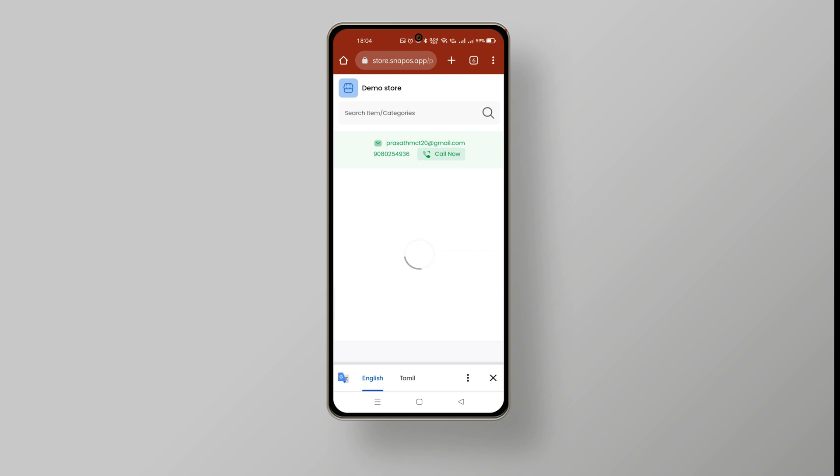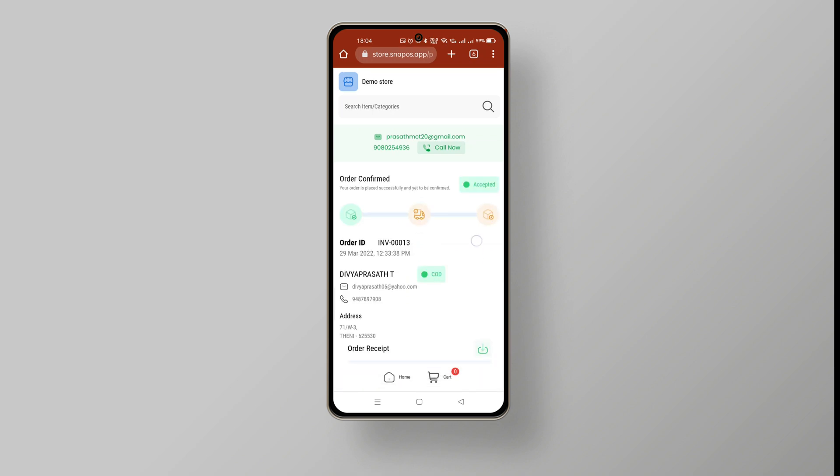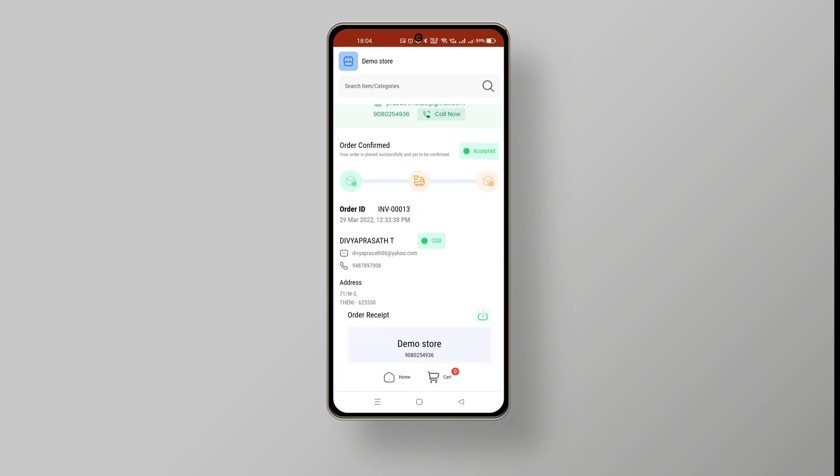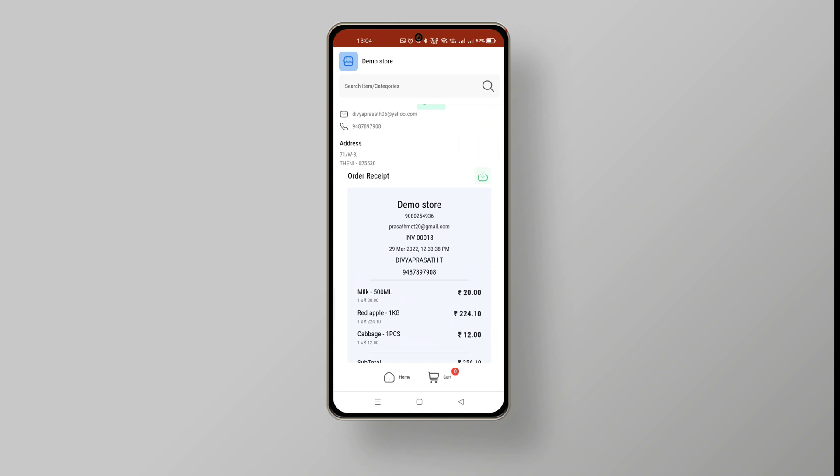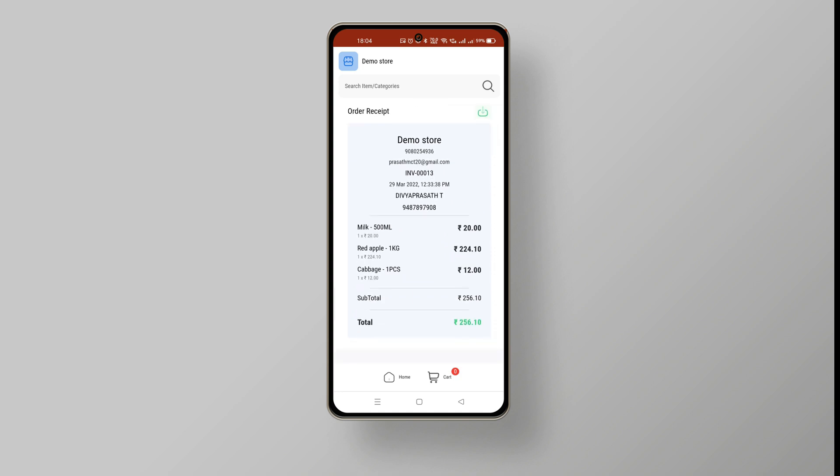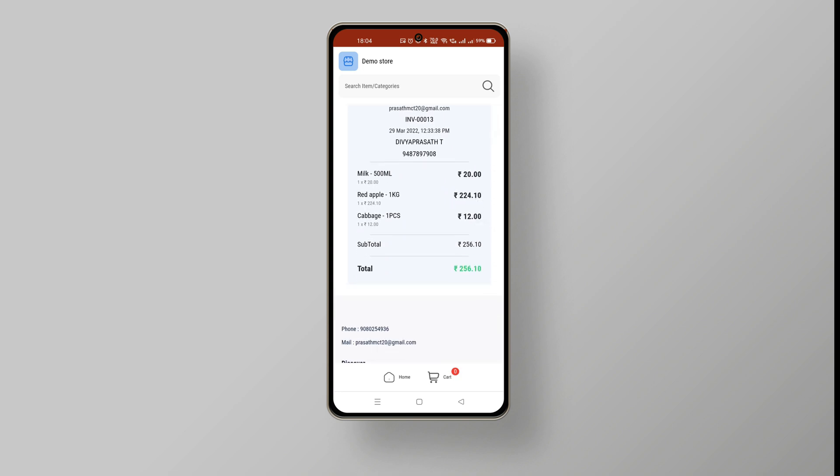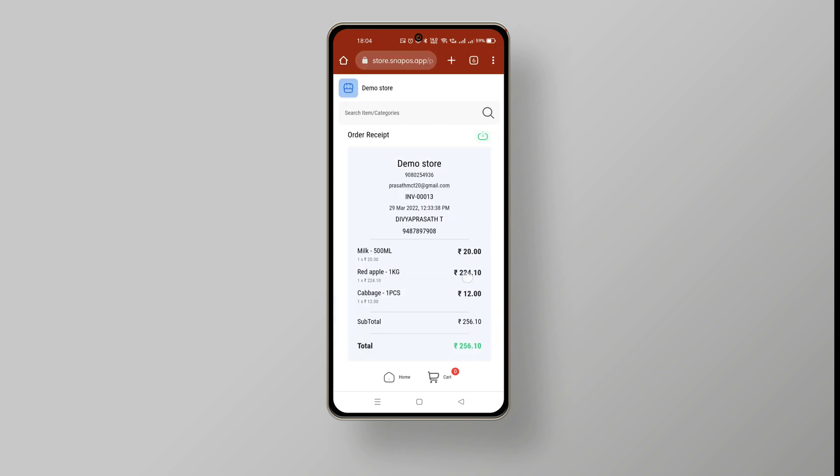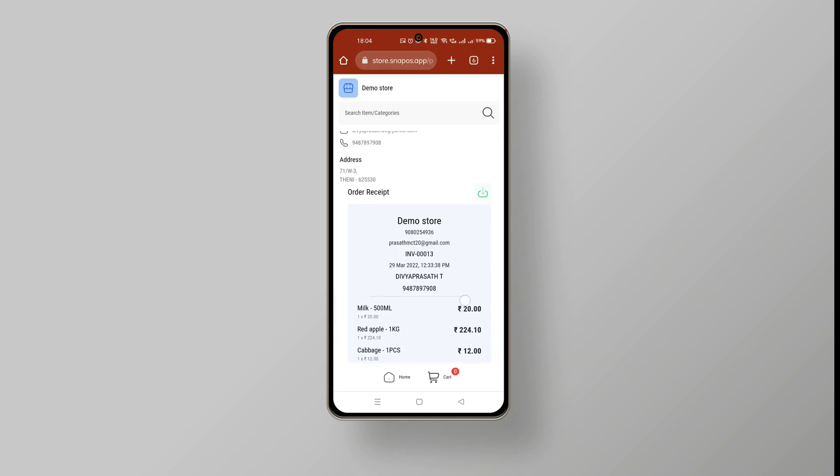Once the owner accepts the order, the customer can see the order acceptance with the order receipt. The customer will also be notified about the order status through SMS.